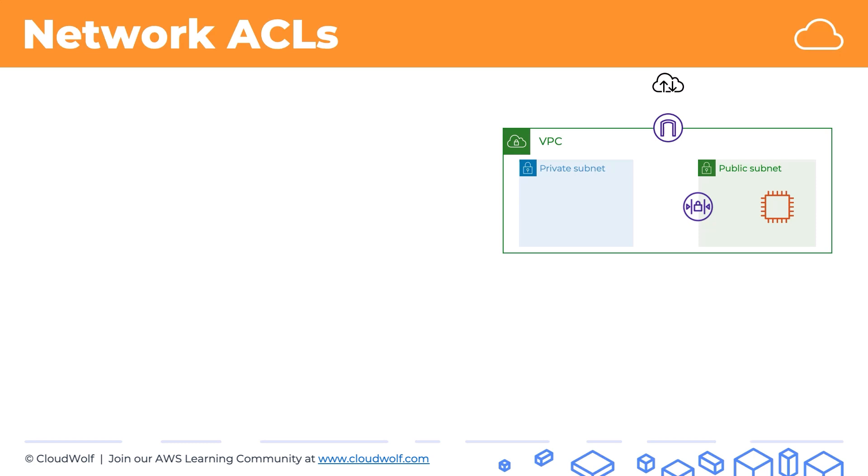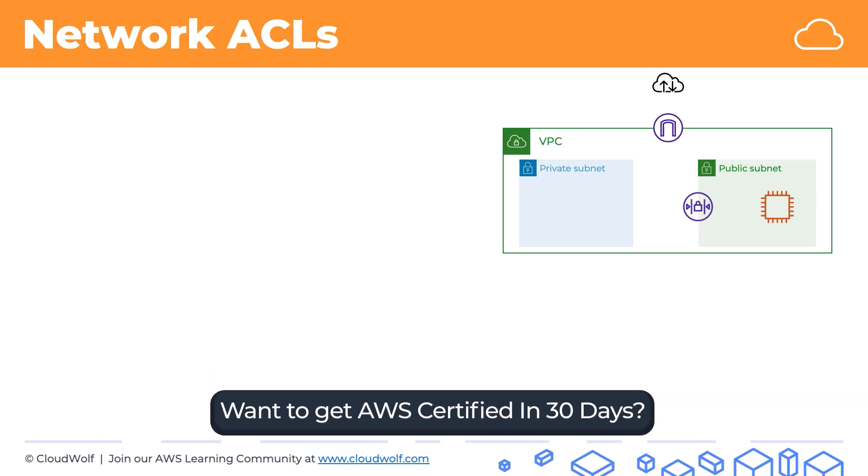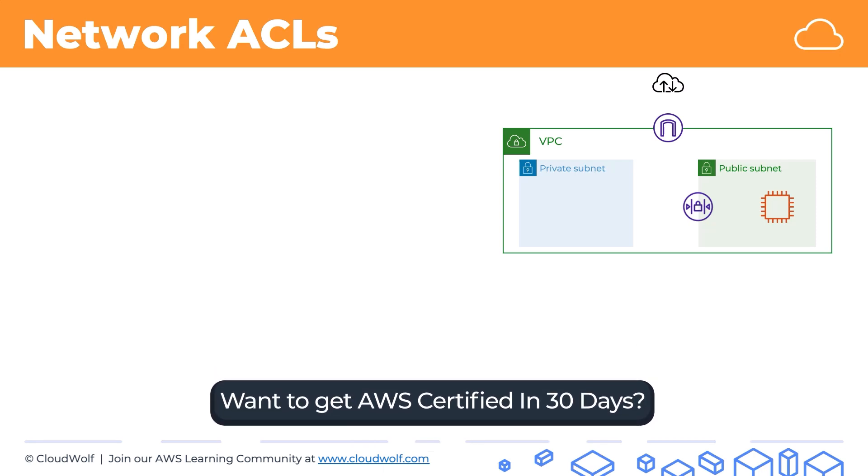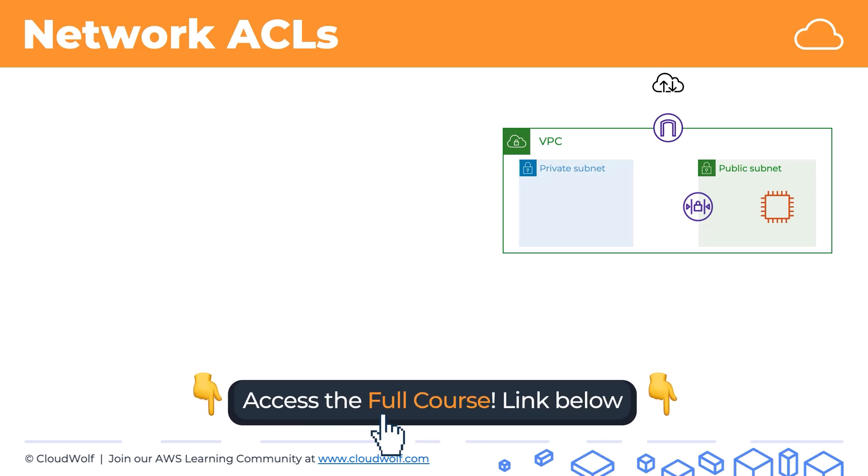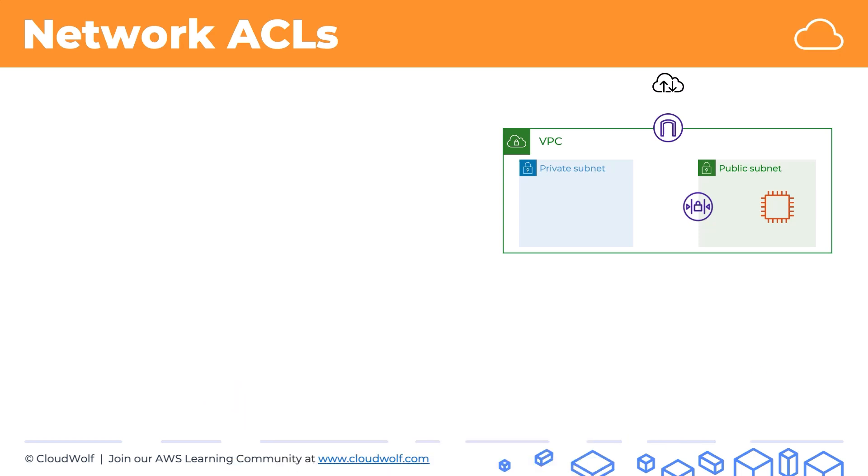You can only attach it to the whole subnet and it'll protect everything inside that subnet from traffic that crosses the subnet boundary. If traffic stays inside the subnet then the network ACL will not apply, but as soon as traffic crosses the boundary whether in or out, the network ACL will apply.